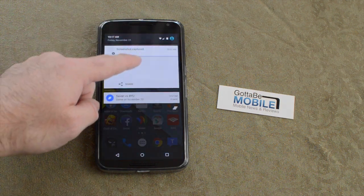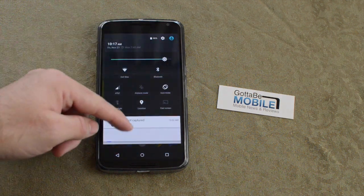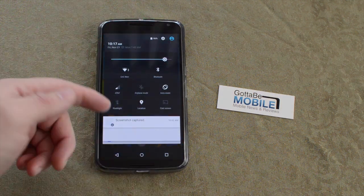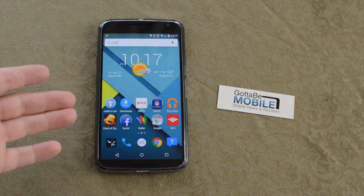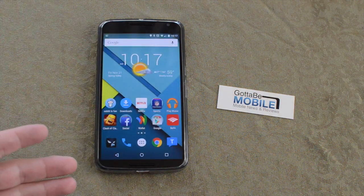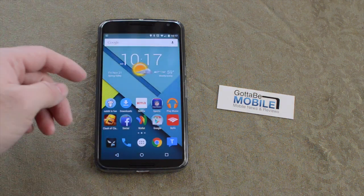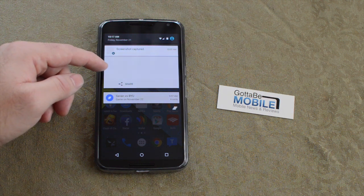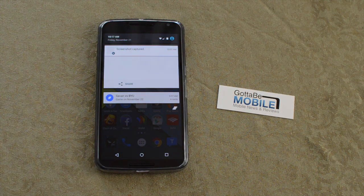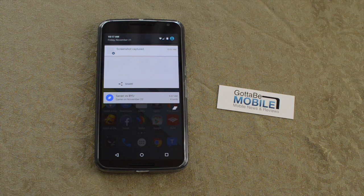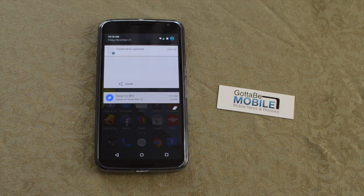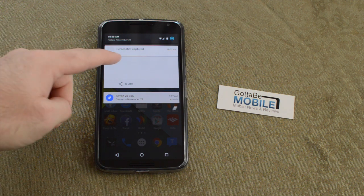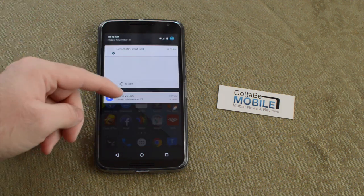Instead of having to pull down twice to get to all that, you just pull down with two fingers. There's a lot of stuff from guest mode, battery savers, data usage shortcuts, checking the battery stats. There's a new do not disturb mode — you can set all kinds of priority notifications and search and settings. There's a flashlight toggle right there.